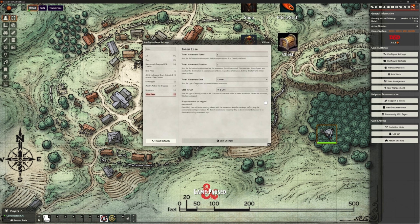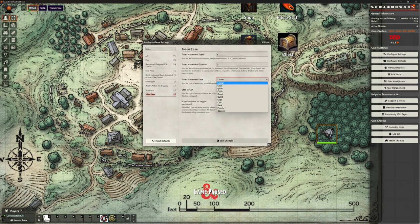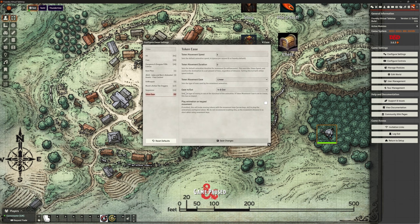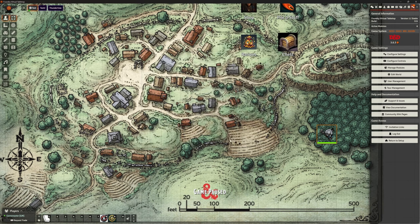Token Ease Movement, linear. Okay, so there's lots of different ways. Let's stick with linear for the moment. And that's just the way that it calculates that. So the math's in the background, that's all. So Ease In, Ease Out sets the type of easing to use at the start and end of the animation. Okay, so that's when it starts moving and stops moving. And Play Animation on Keypad Movement. Well, we don't need to worry about that. So let's see if it's default. We've changed our token speed to six.